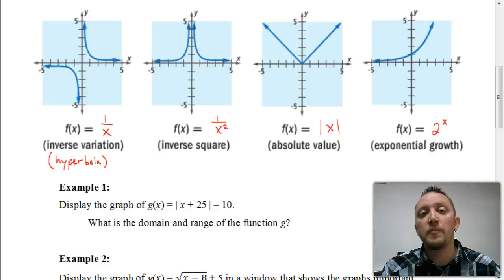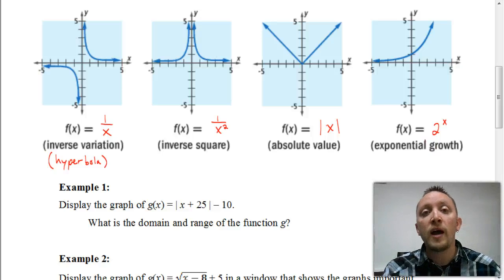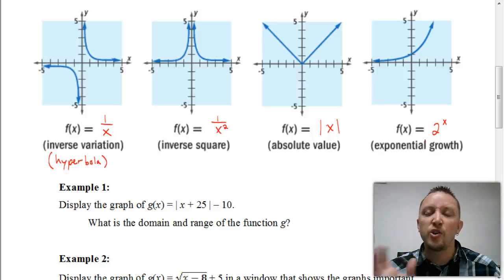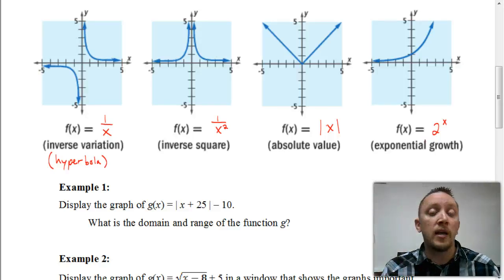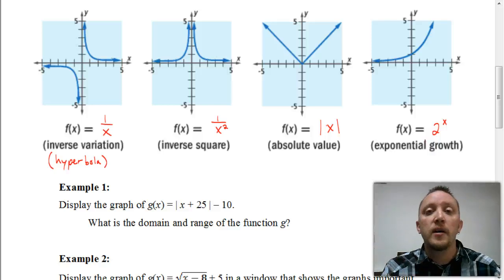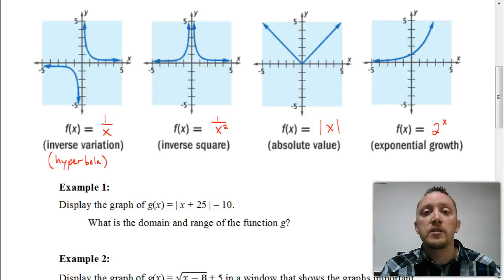We're going to be looking at some examples where we're going to be graphing an equation, and we're going to try to figure out what's a good window when we go to graph this on our calculator — what would be an appropriate window to use that would allow us to see the entire graph. So we're going to see how we can use what we know about parent functions to figure out the best window to graph our equations in. Let's look at some examples.